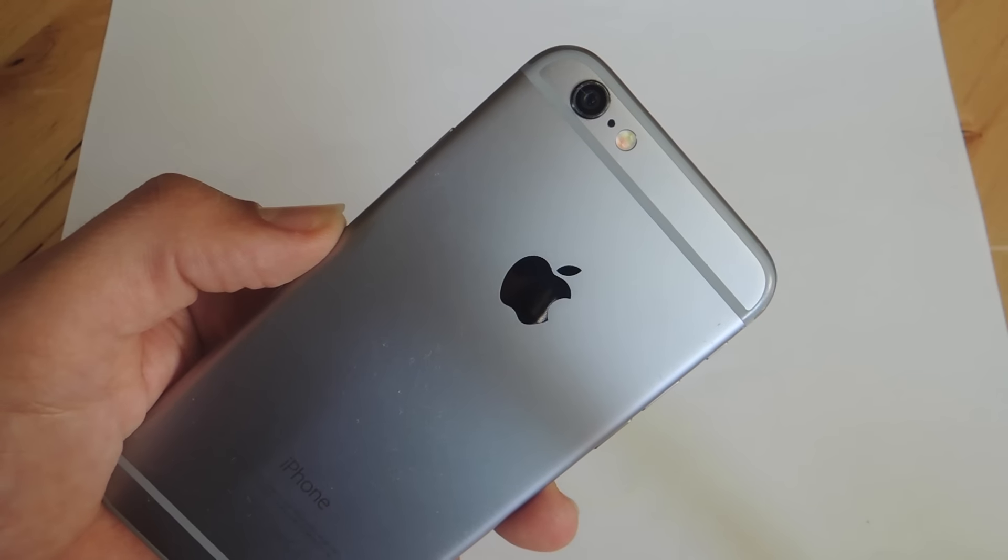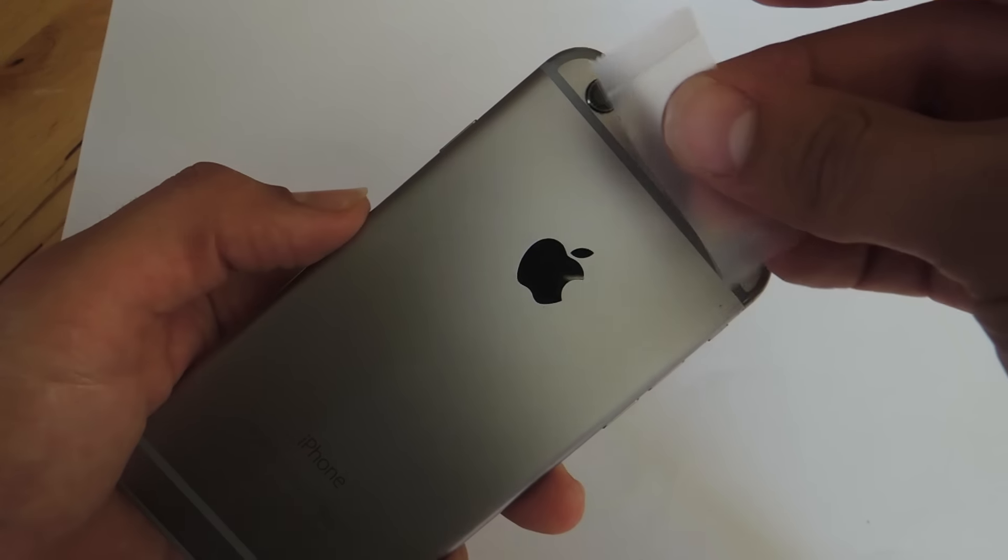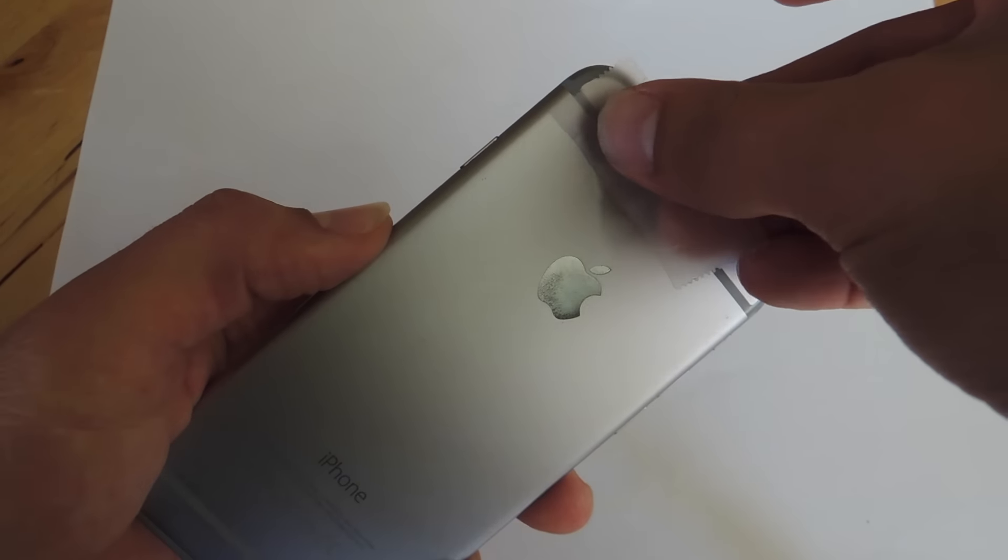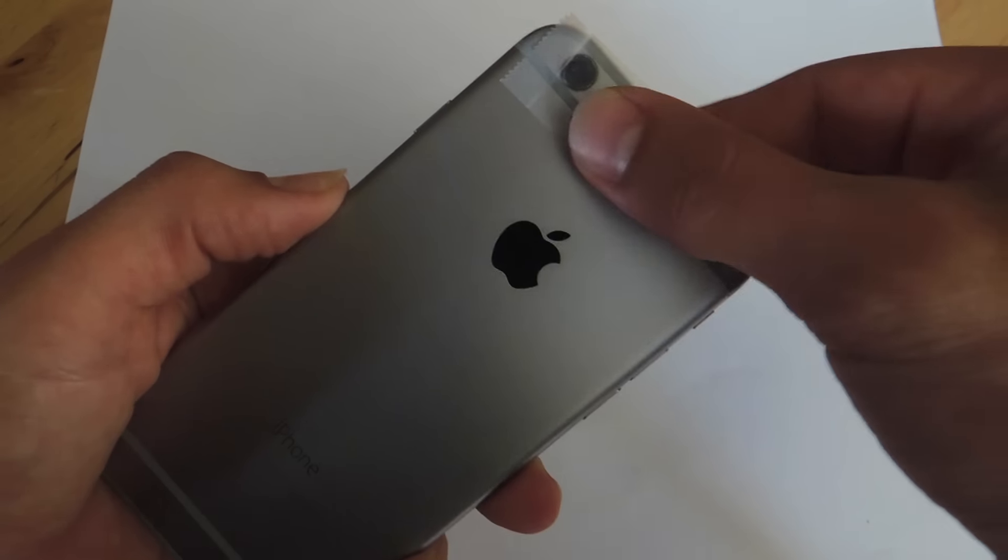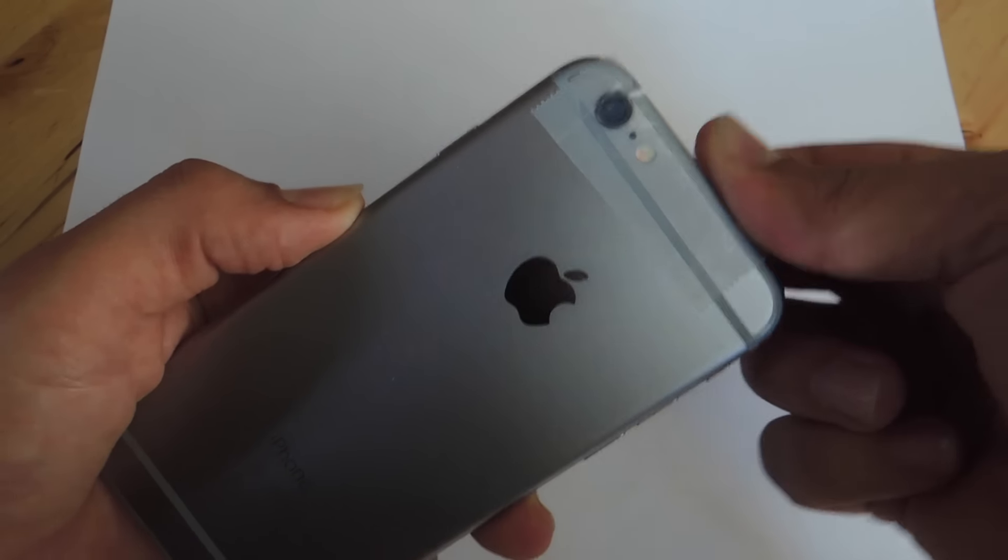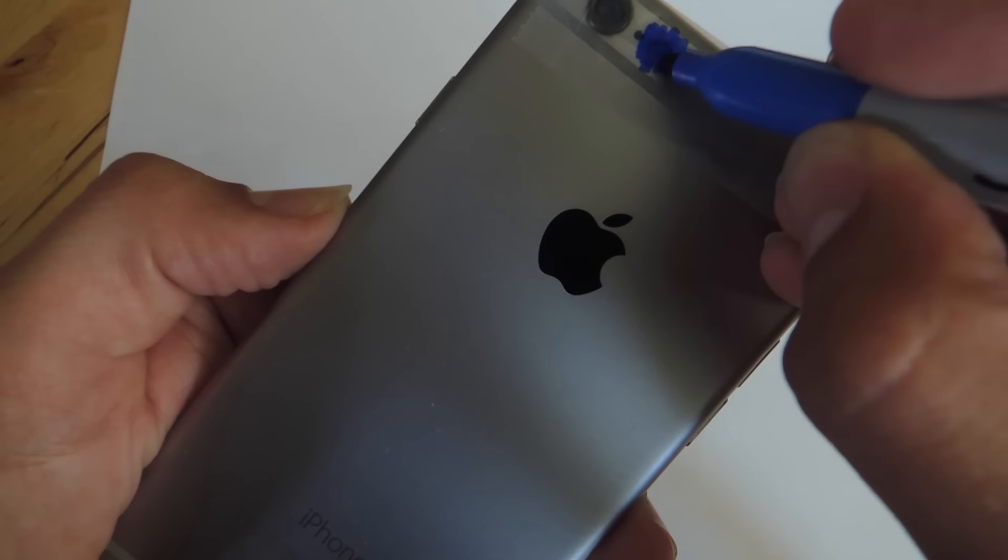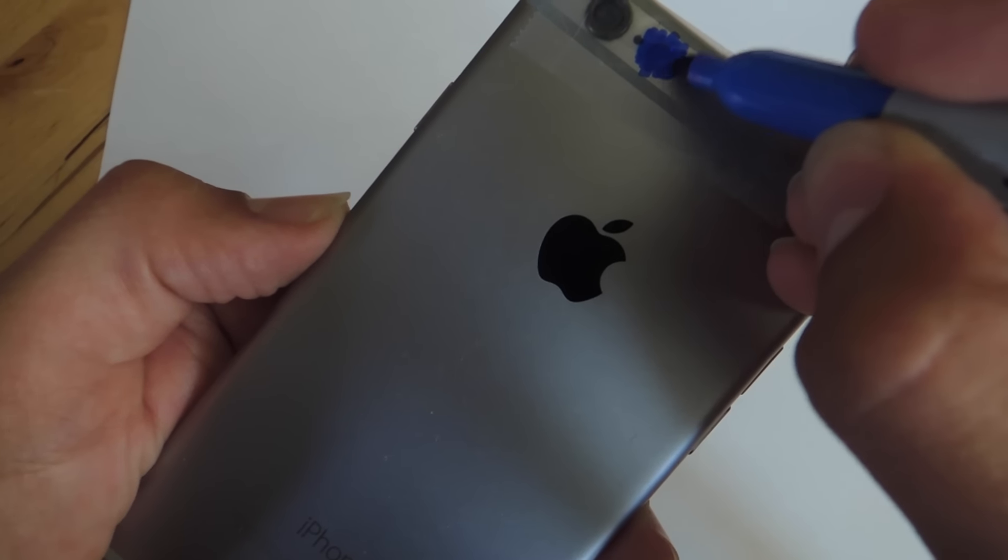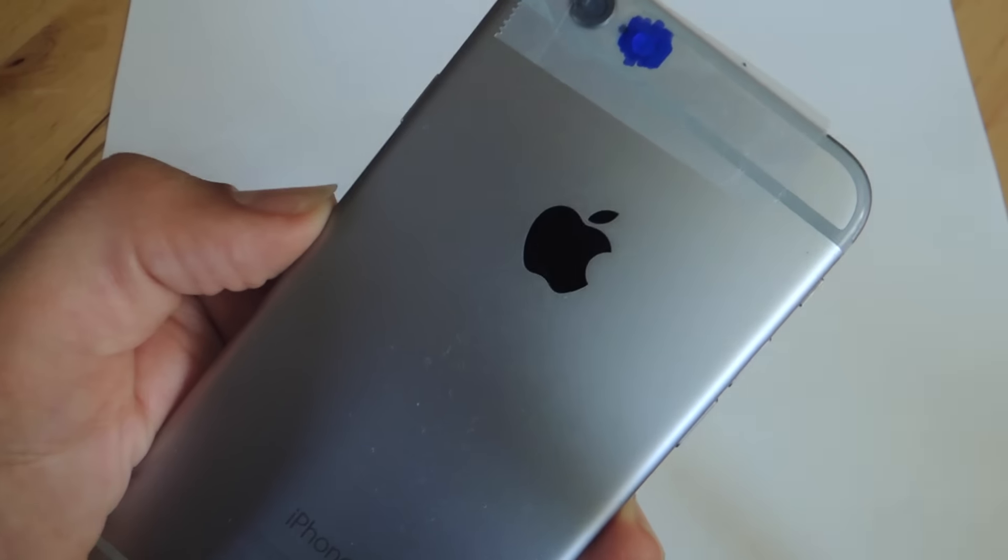So now let's start the process. Step one, get a piece of your tape and place it over the flash on your device. Then paint over the flash with your blue marker. Make sure not to get any on your device.